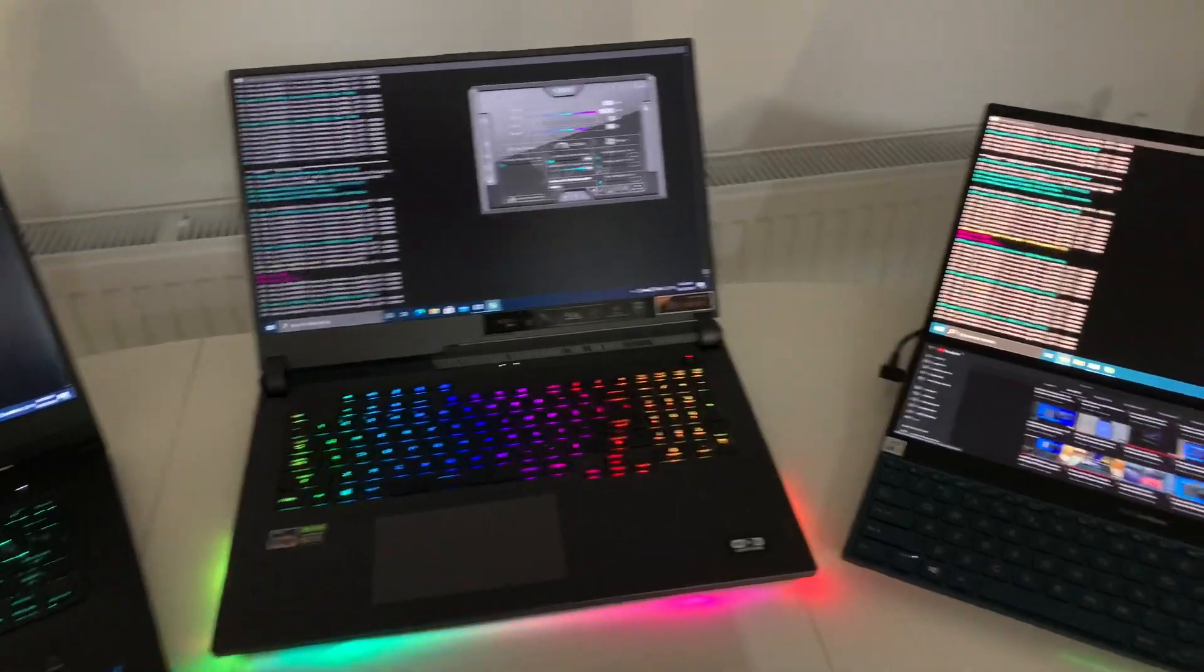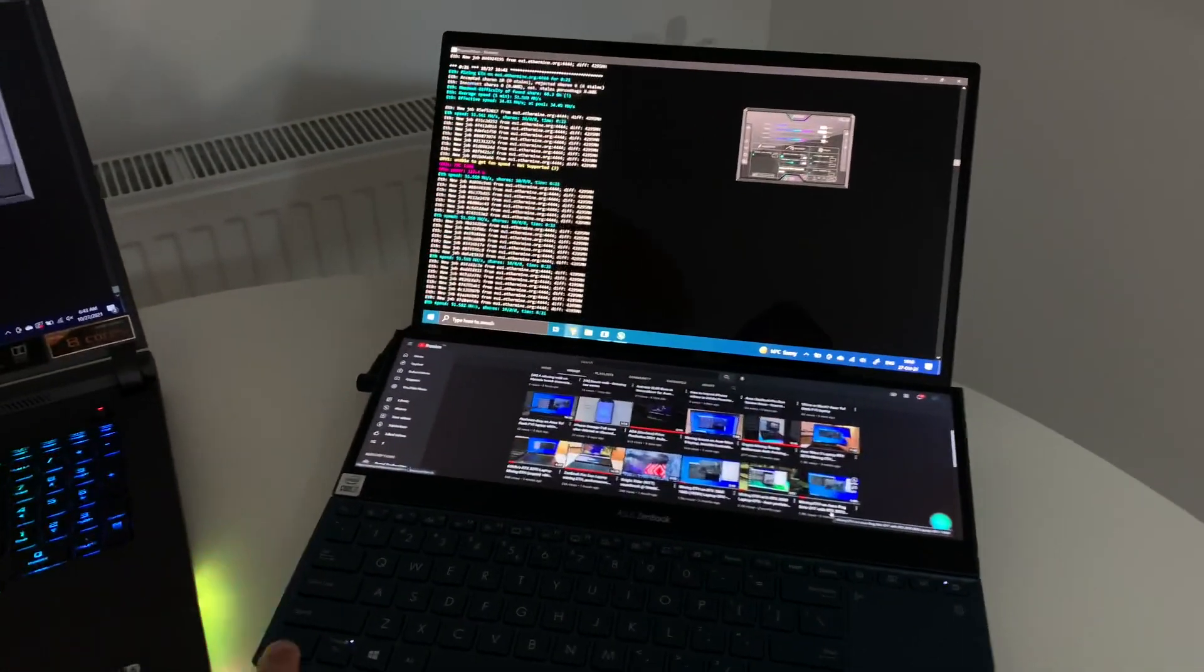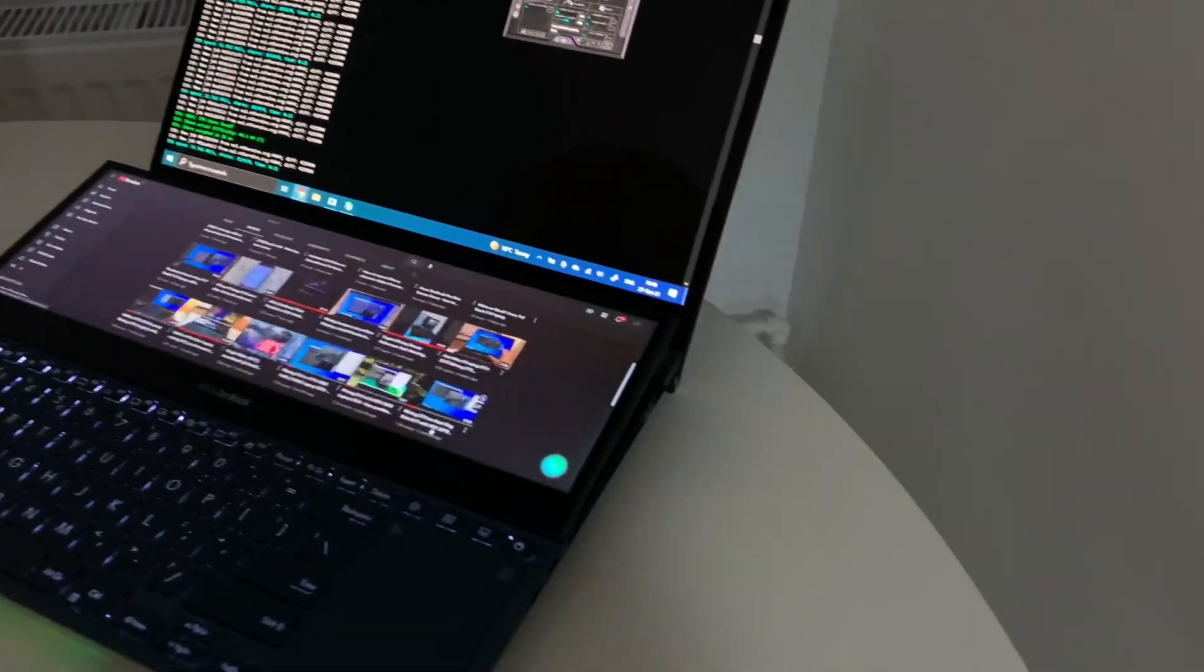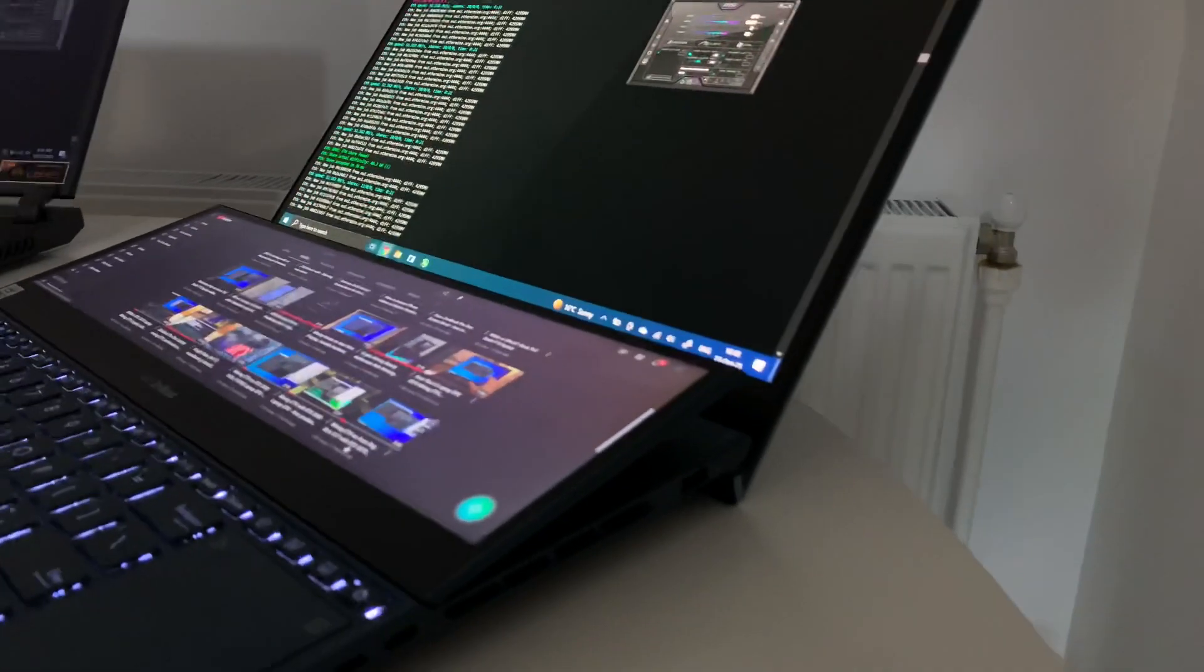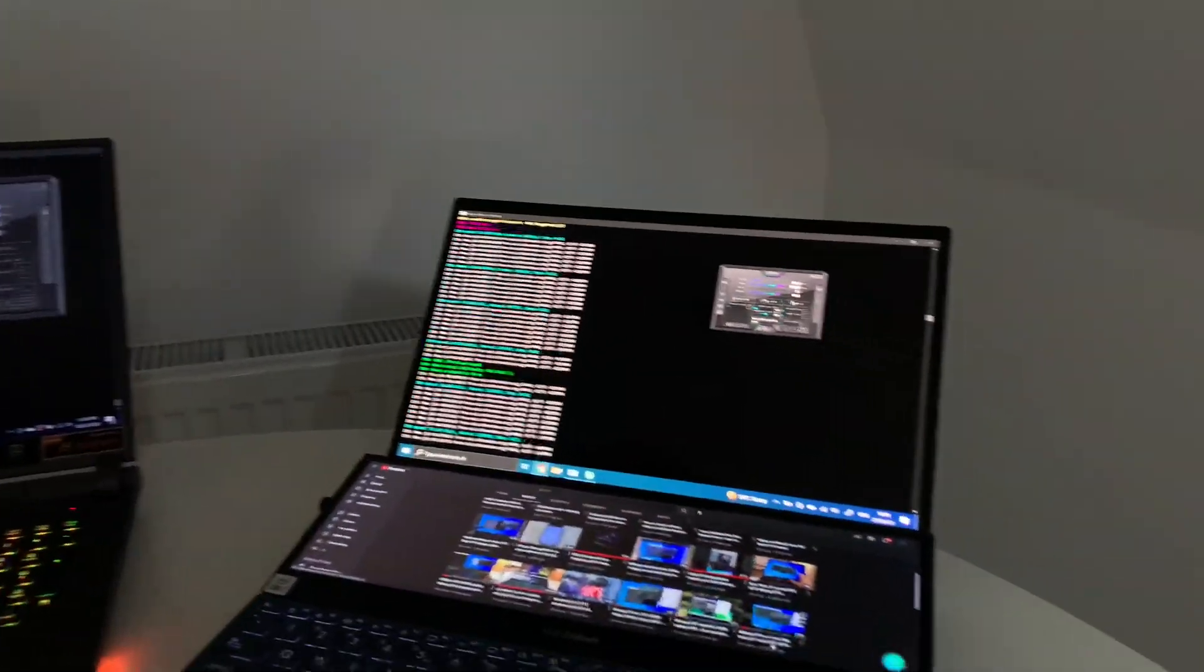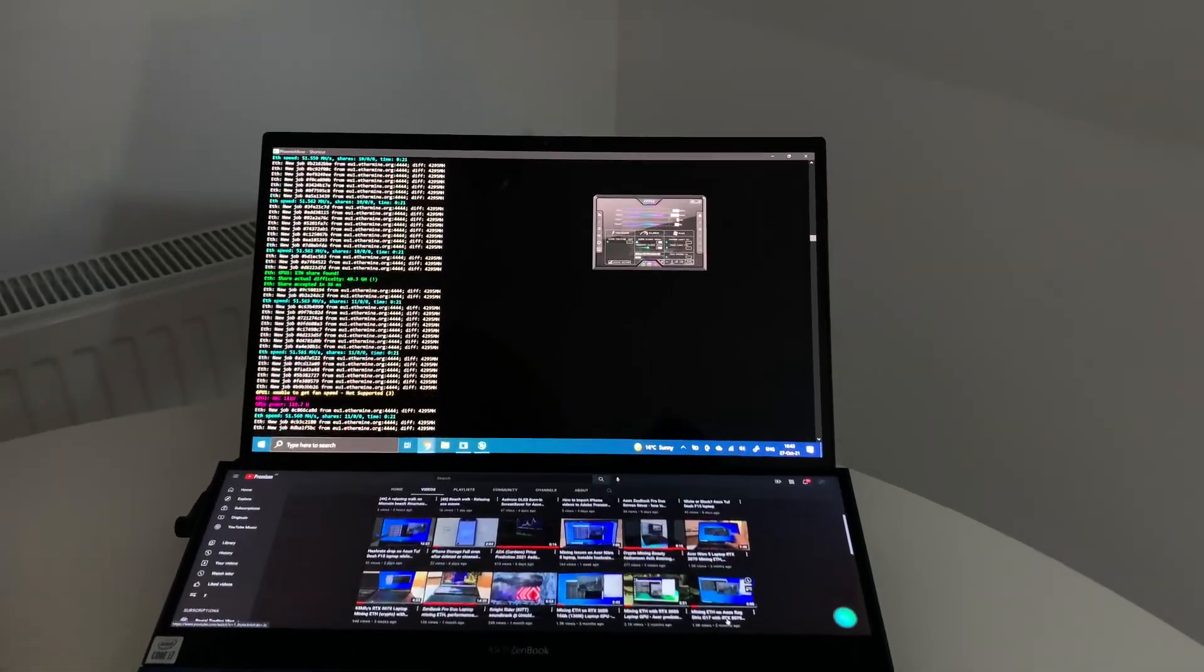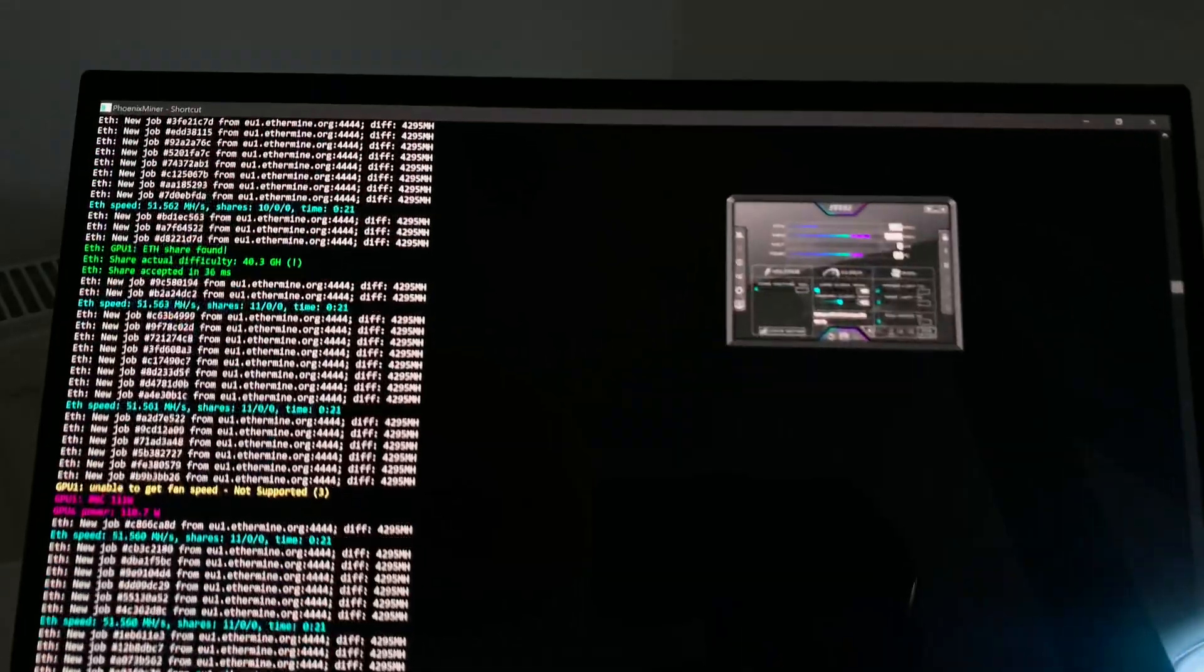Now moving forward to this laptop, here we have the ZenBook Pro Duo. It's the new generation with the angled display. This one also has the RTX 3070 of about 100 watts.